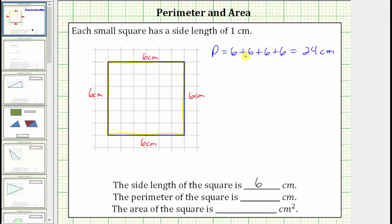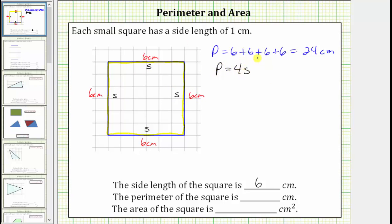There is also a formula we can use to determine the perimeter of a square. If we label the length of each side s, the perimeter is equal to s plus s plus s plus s, which equals four s, giving the perimeter formula for a square: p equals four s. In our case the side length is six centimeters, so the perimeter is equal to four times six centimeters, which equals twenty-four centimeters.